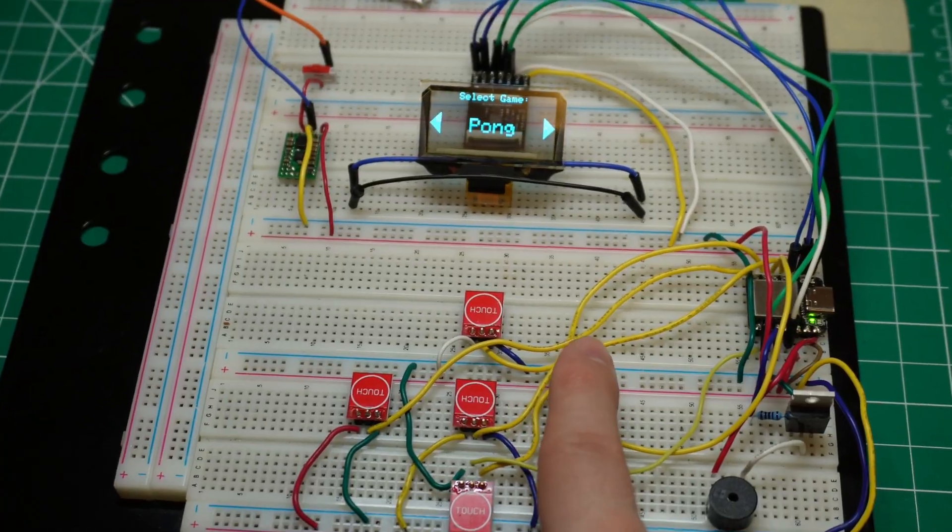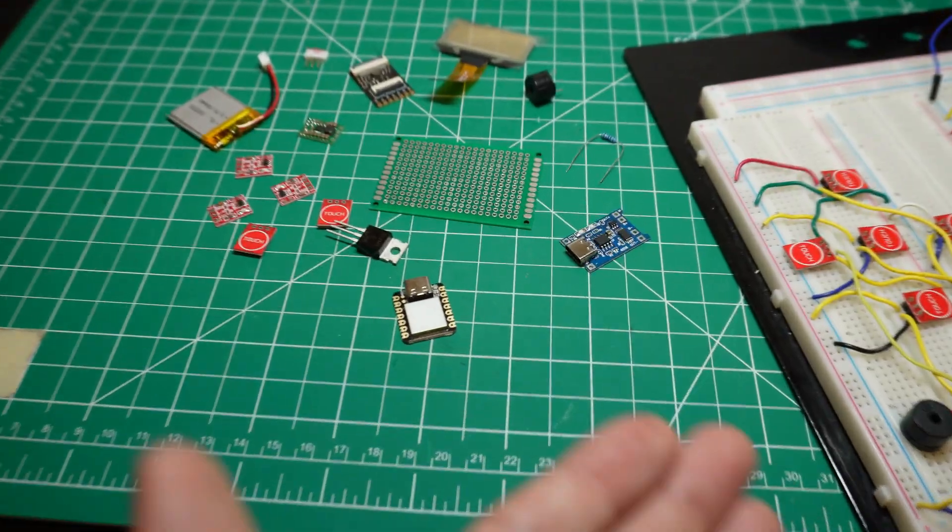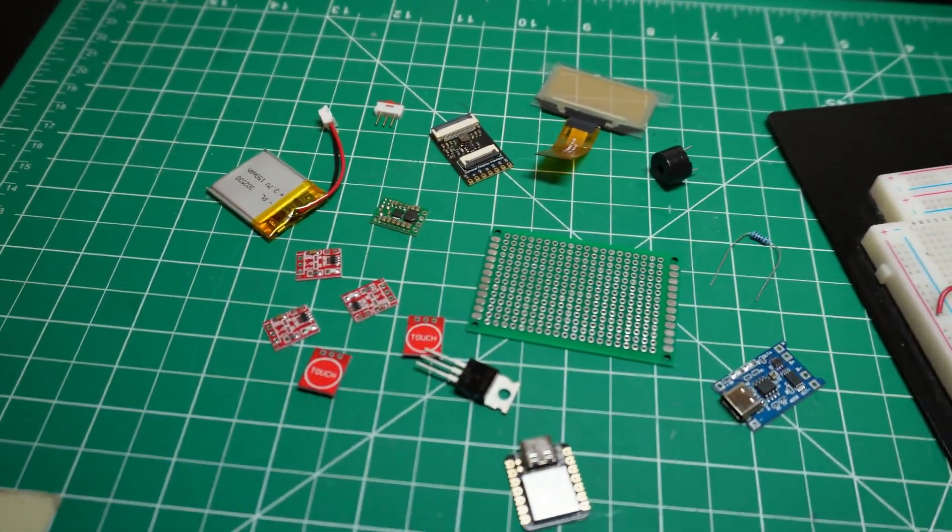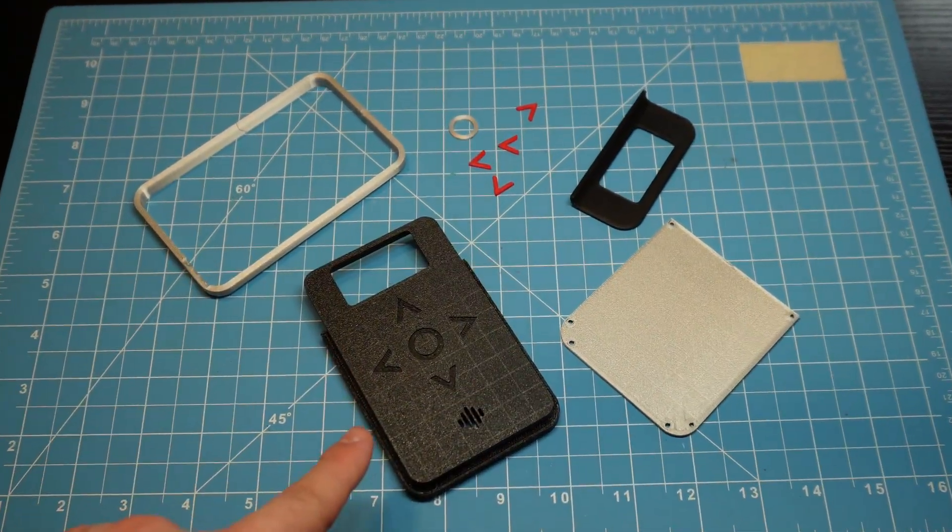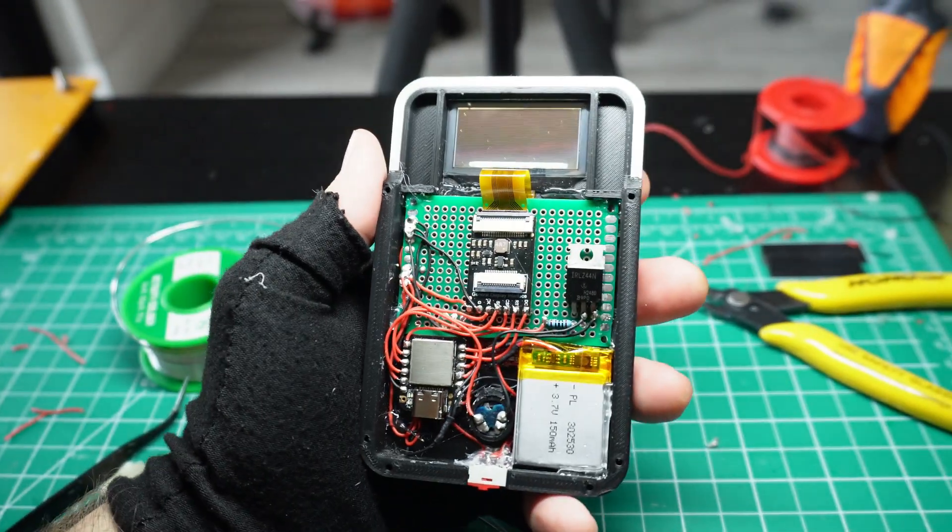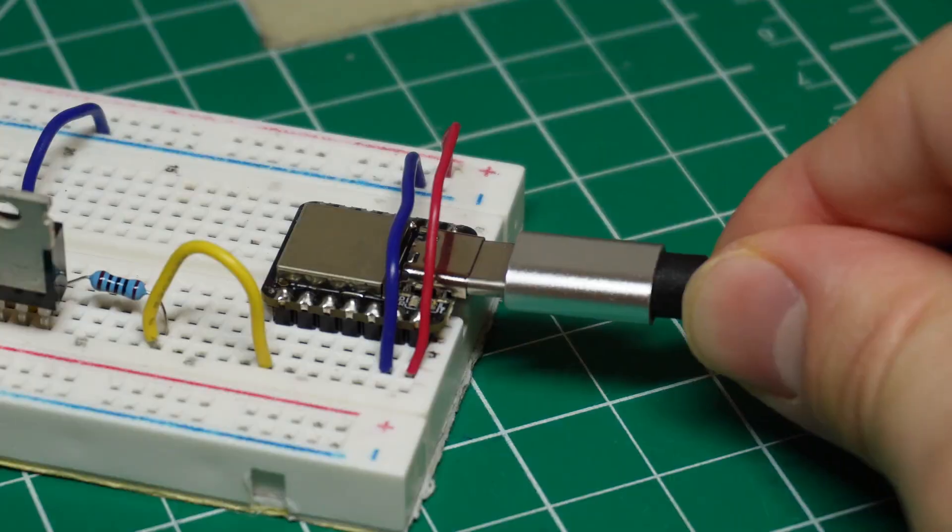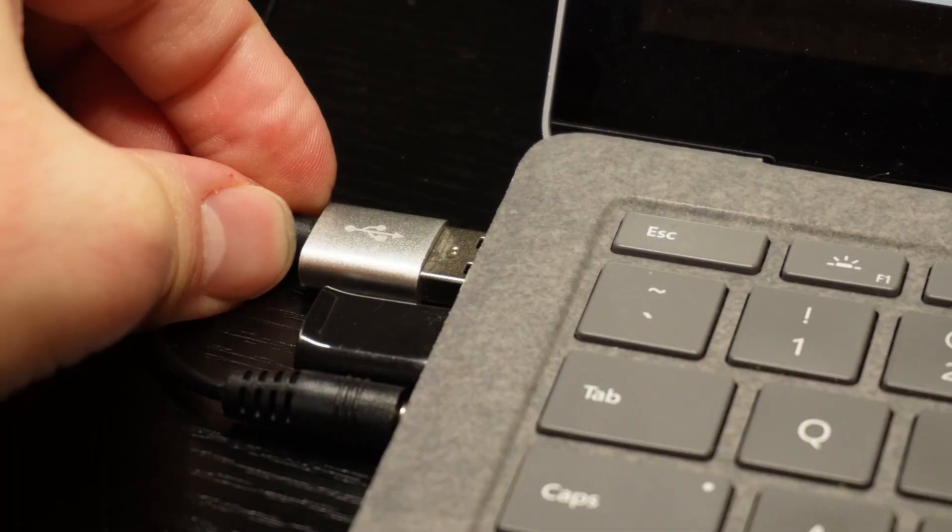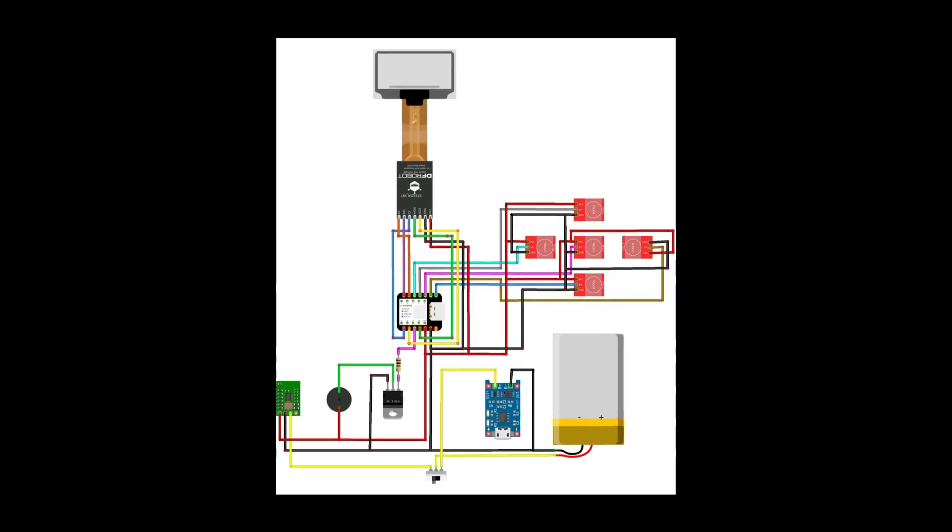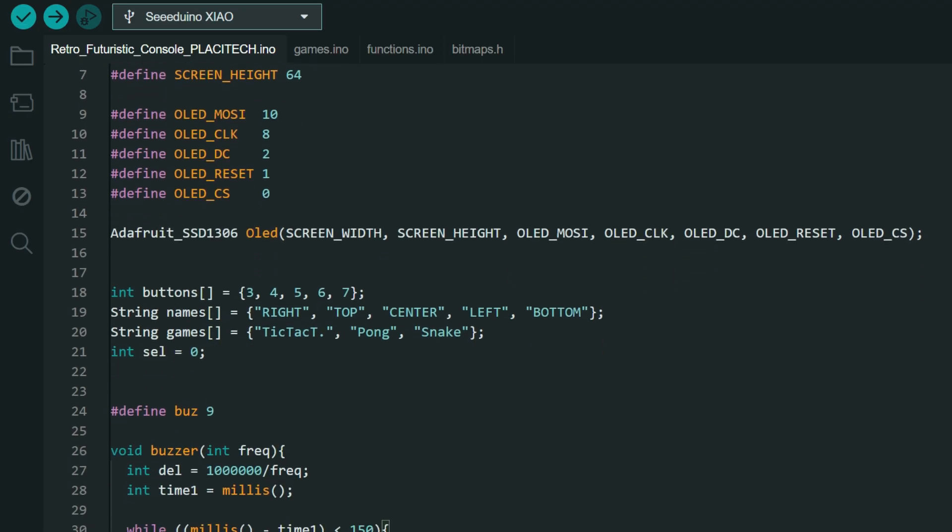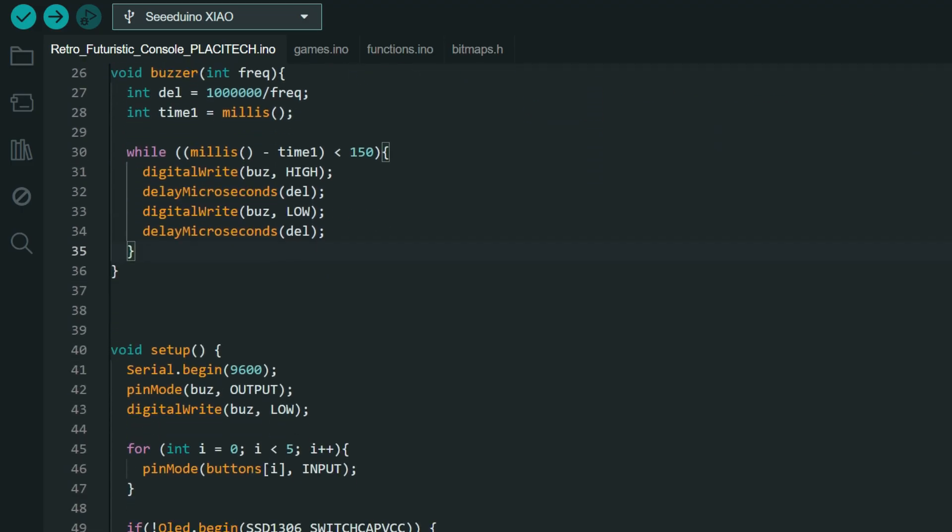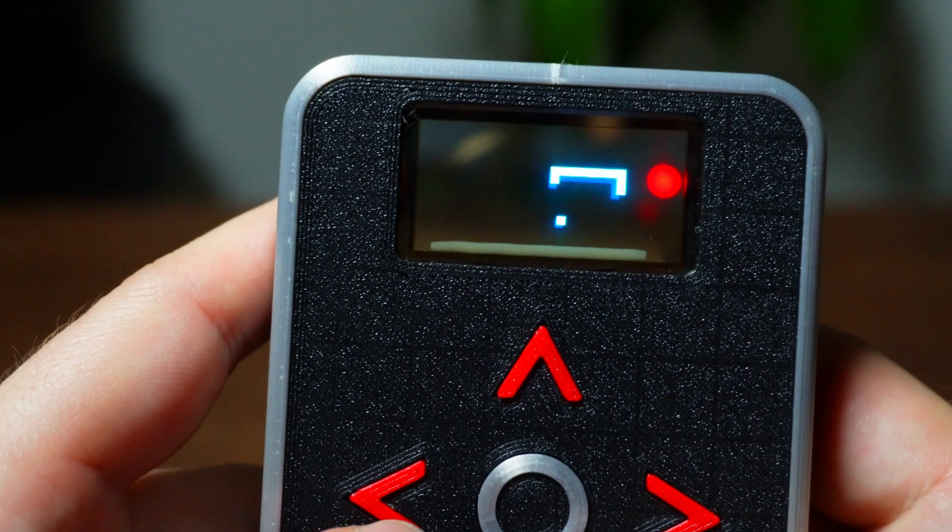It's a straightforward and fun project that only uses a handful of components and a few 3D printed pieces. And the best part, it's fully open source, which means that you'll find all the schematics, 3D models and code you need, not just to recreate it, but to even program your own games.